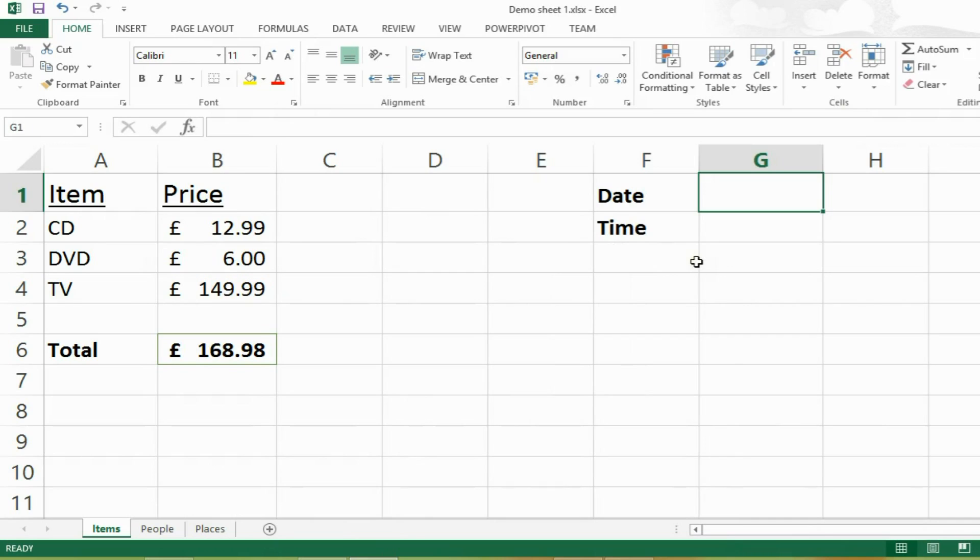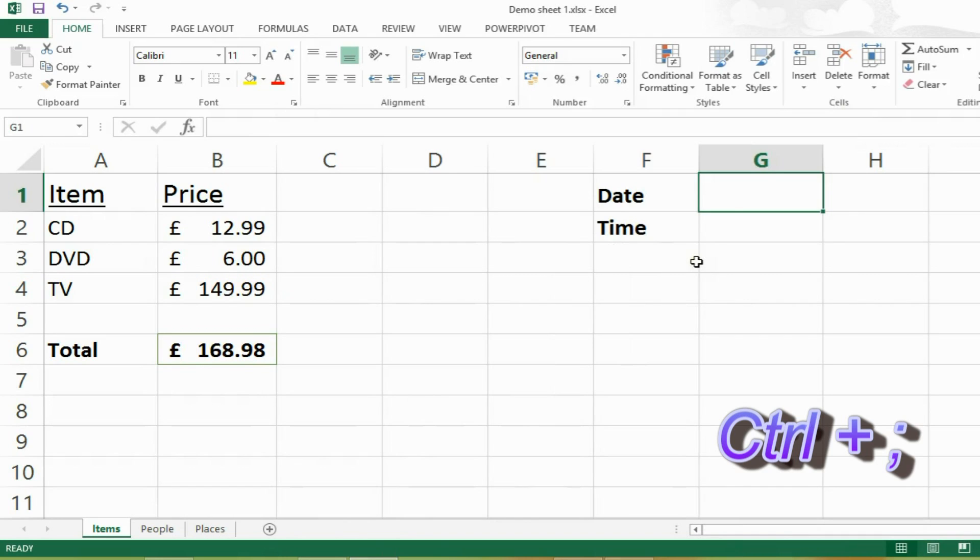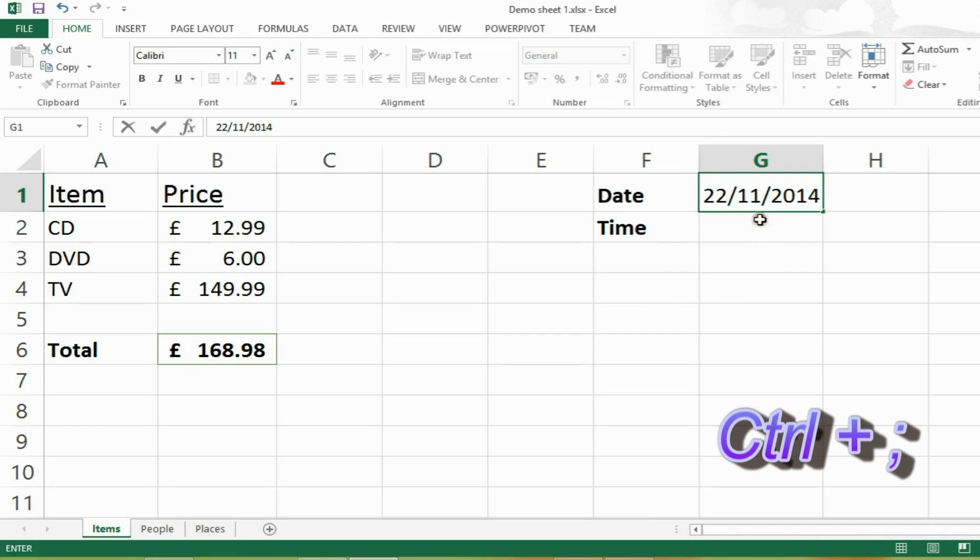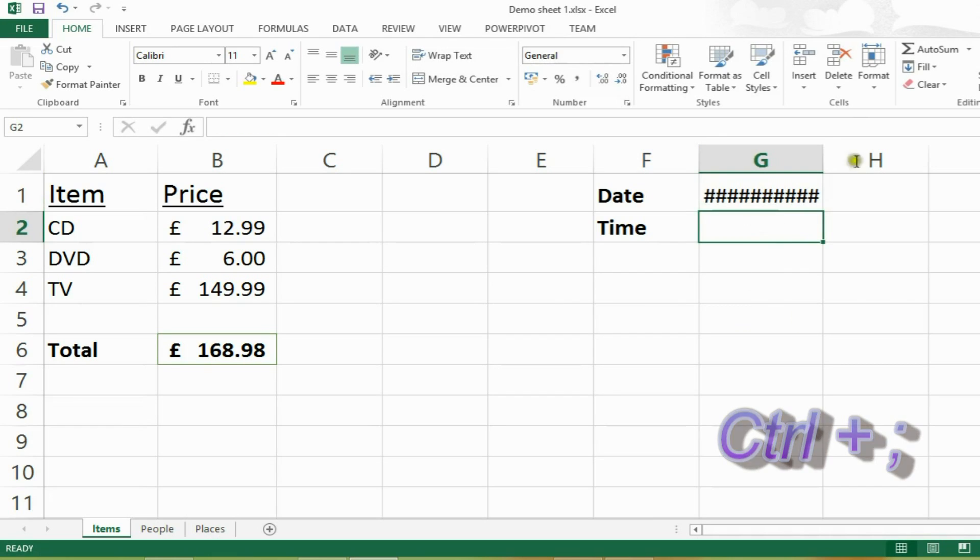In spreadsheets, you have to use the date all of the time. So there is obviously a quick way of inserting today's date. And all you do that is you can press CTRL and semicolon and it will insert today's date, so 22nd of November.